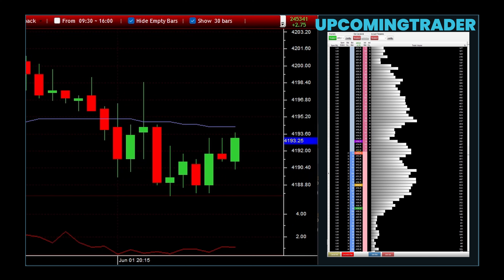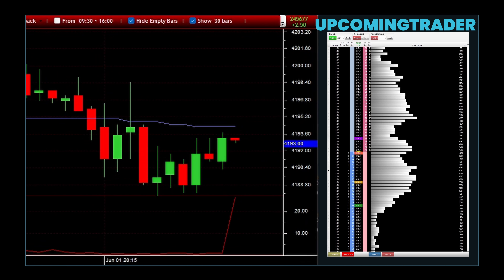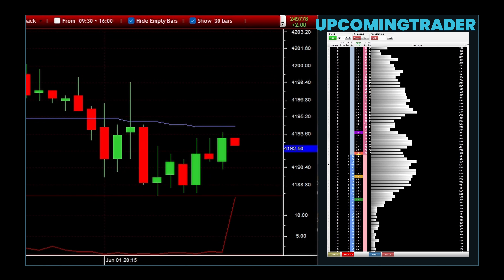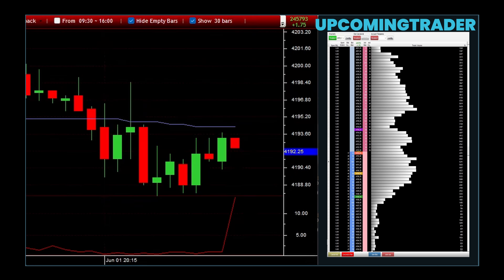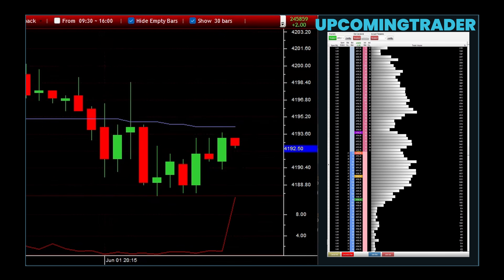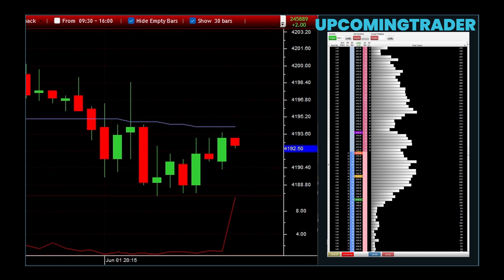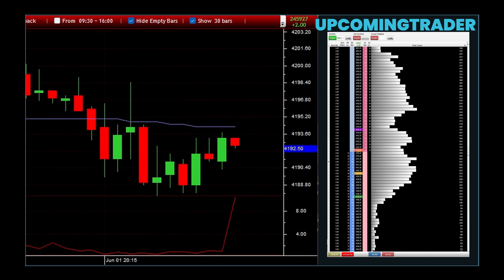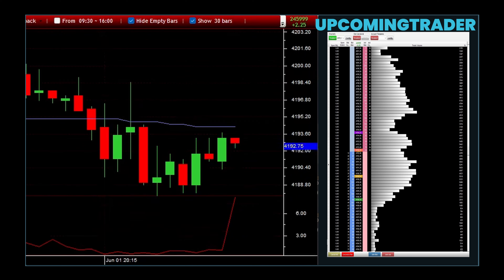Trailing stops are a crucial tool for locking in profits while managing risk. Unlike a fixed stop loss, a trailing stop adjusts with the market price, allowing you to secure gains as the price moves in your favor. For instance, if you set a trailing stop five percent below the market price, it will rise as the price increases, maintaining that five percent distance. However, if the price begins to fall, the trailing stop stays in place, protecting your position. This strategy ensures that you capture upward momentum while shielding yourself from significant downturns.